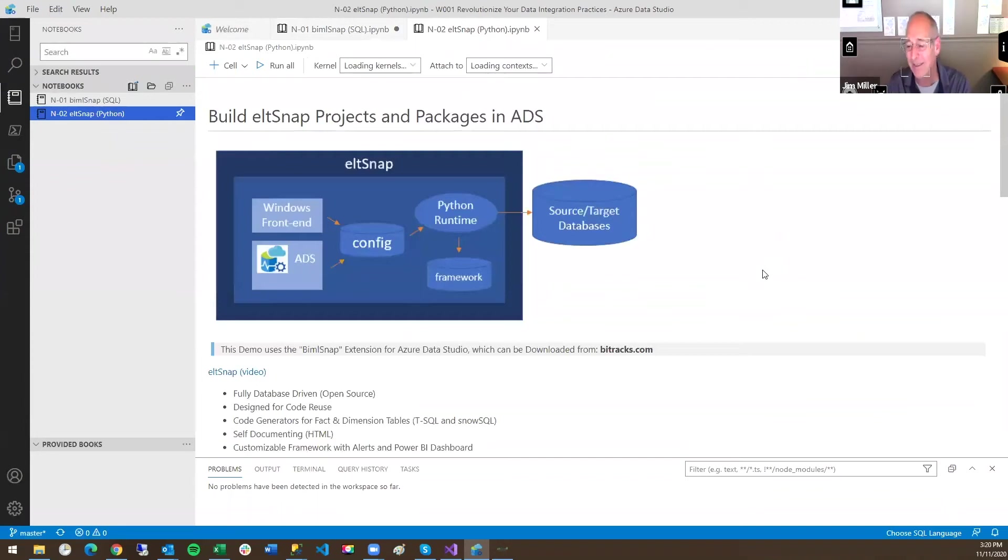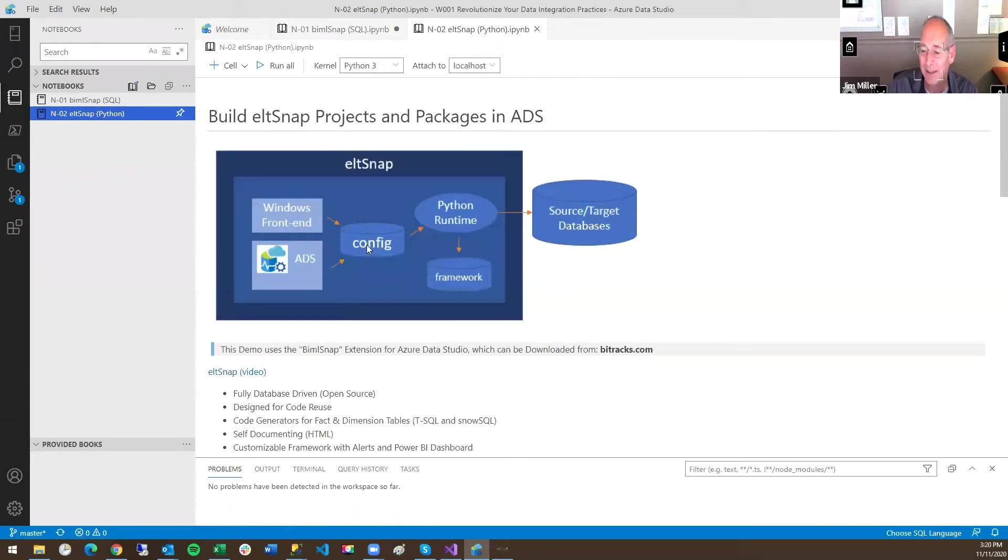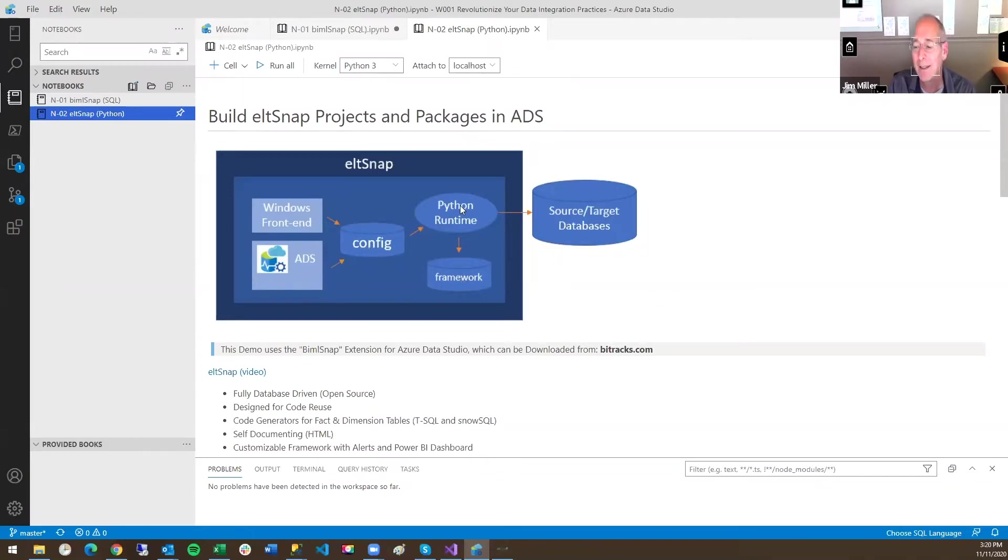This is what ELT Snap looks like in the same way that you have a single database that collects all your configurations. It has its own framework. What we do is we add this Python runtime.